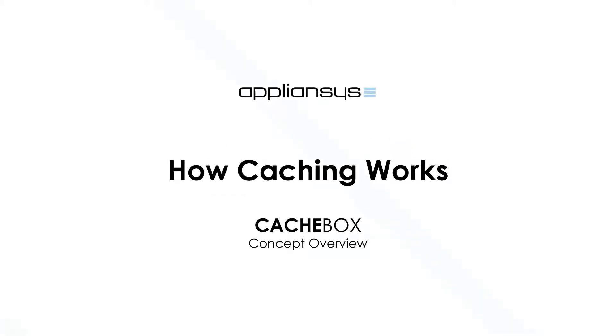This video talks about how caching works, how it saves bandwidth, and ultimately how it can speed up access to web content for your users.